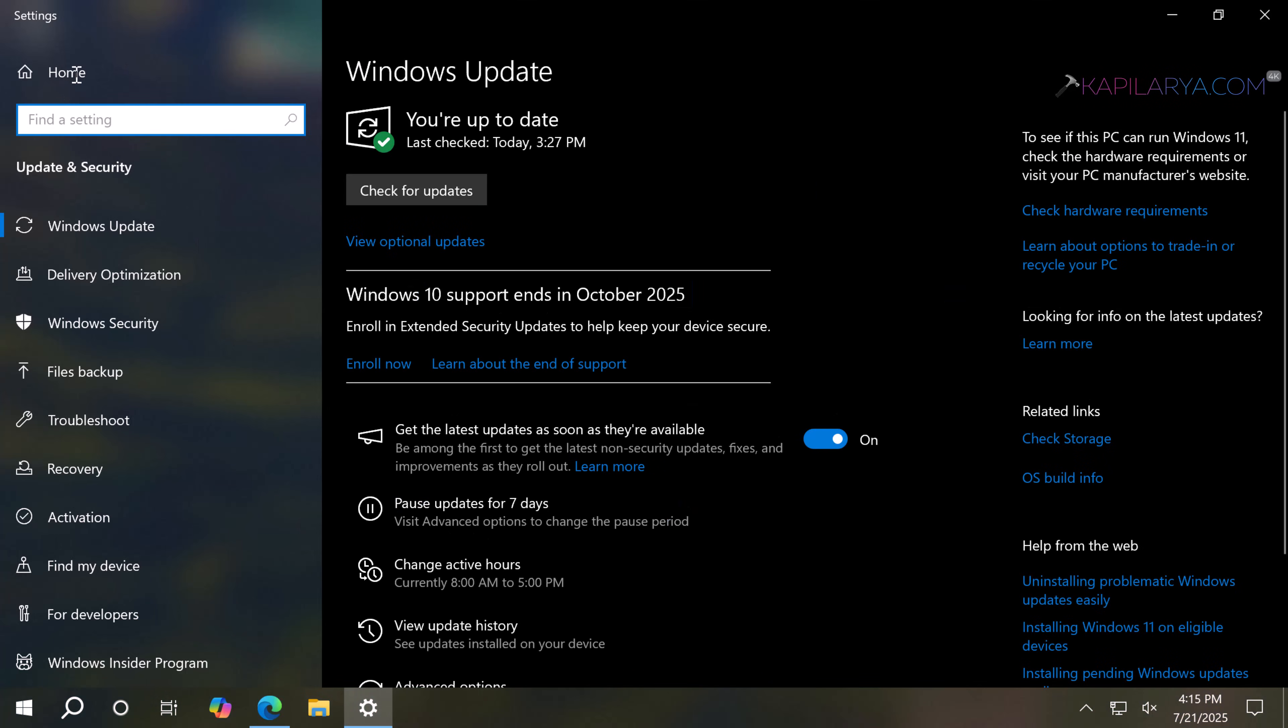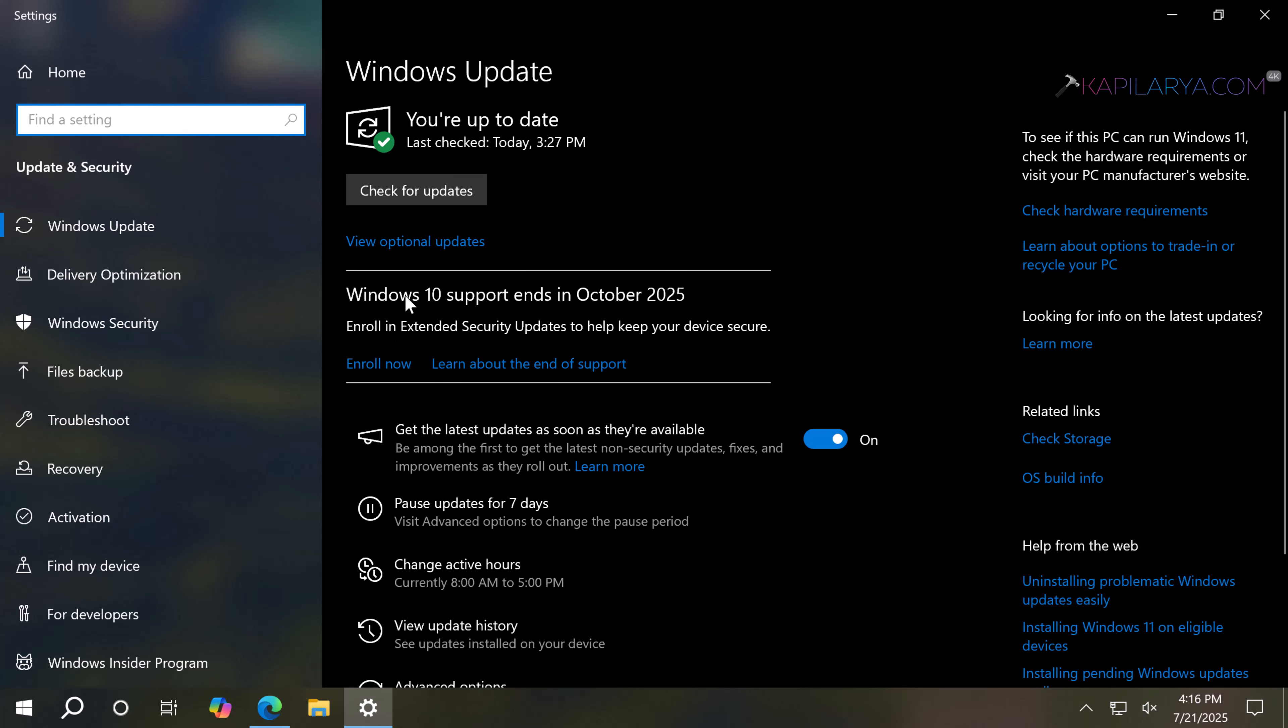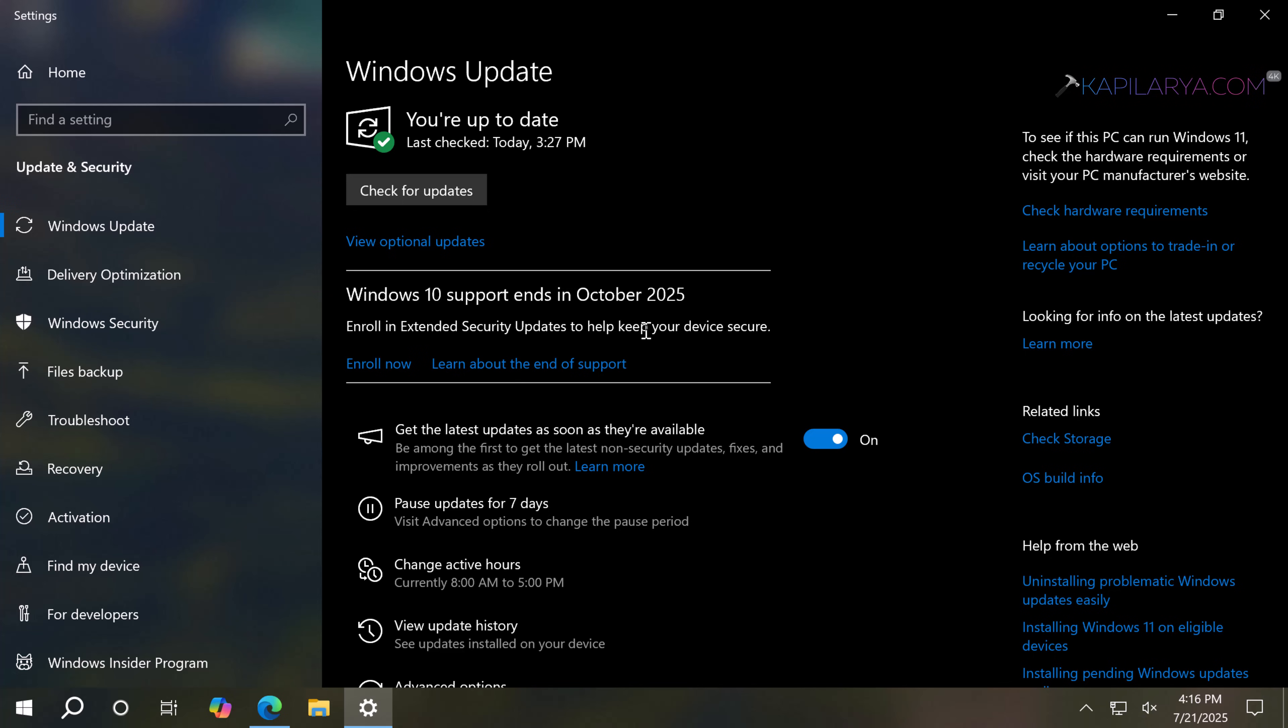In the Settings app, go to Update and Security. On the Windows Update page, here we have Windows 10 support ends in October 2025, and here we have Enroll in Extended Security Updates to help keep your device secure. In case you are not seeing this one, you may see this by mid-August because Microsoft is slowly rolling out this option to all devices. If you are not seeing it right now, click on Enroll Now.